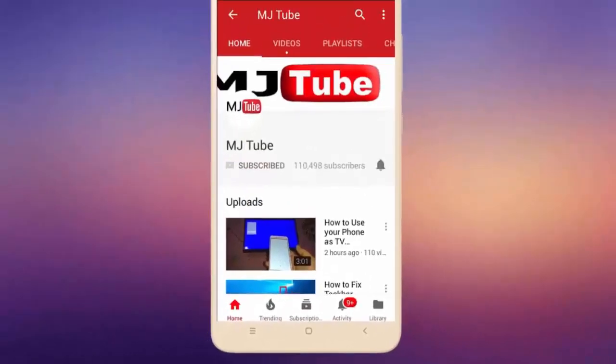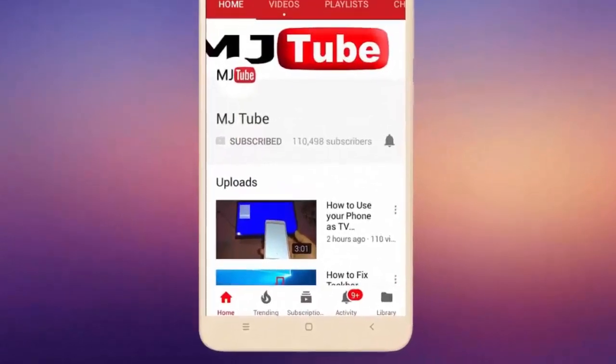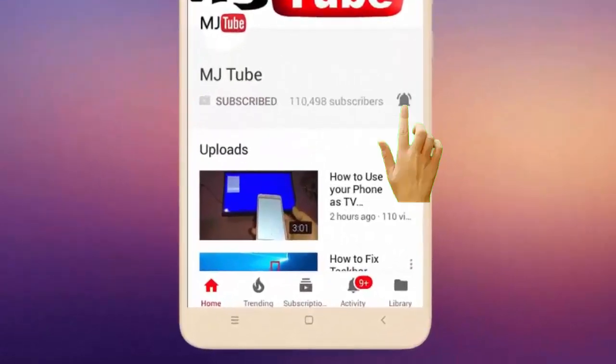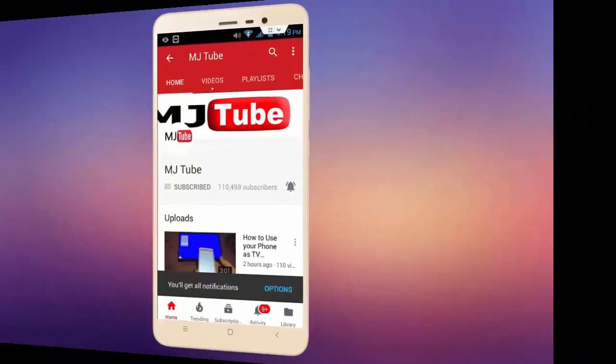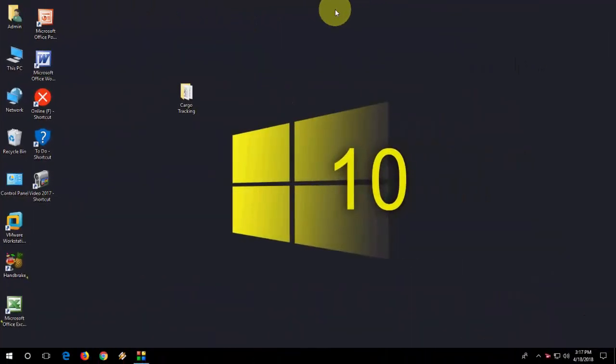Do subscribe to MJ Tube and hit the bell icon for latest videos. Hey guys, welcome back again, I'm MG. In this video I will show you how to add a particular drive and particular folder into the Send To option.